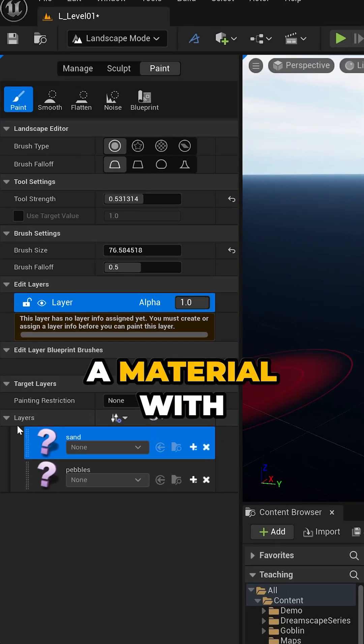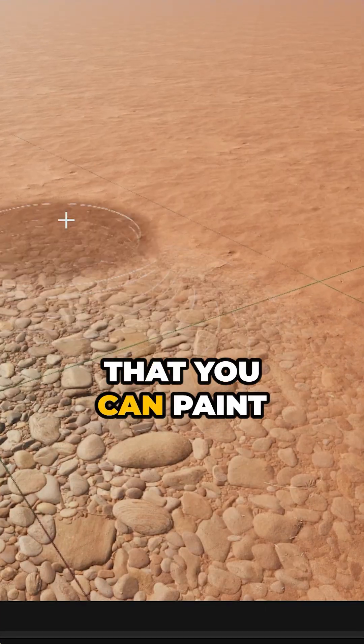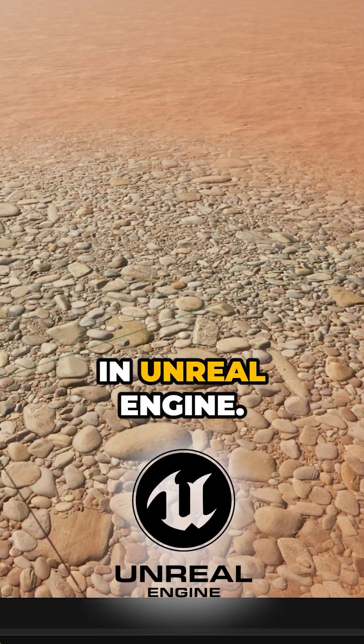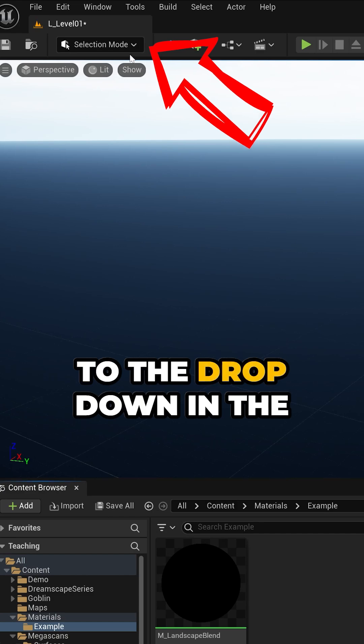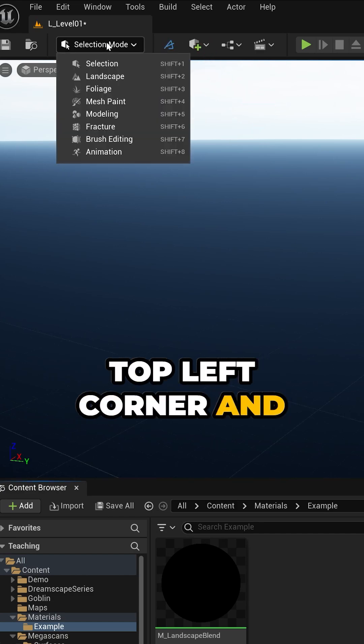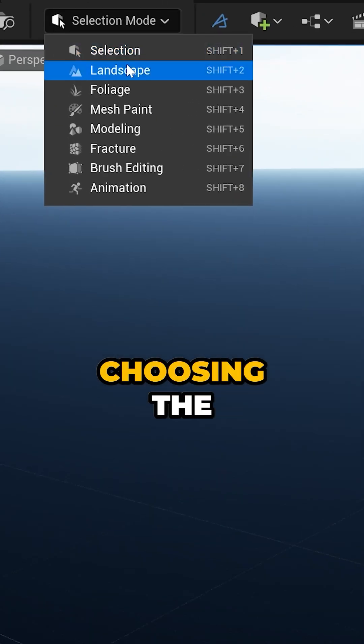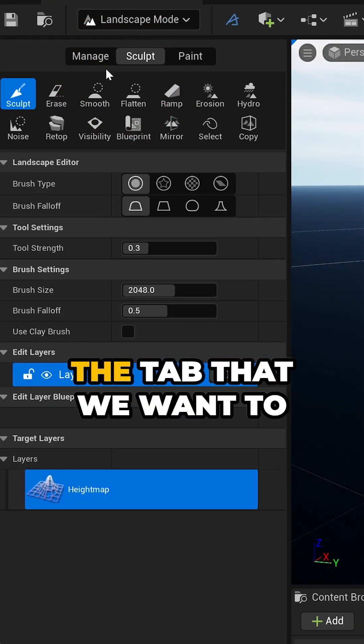This is how you set up a material with landscape layers that you can paint in Unreal Engine by coming over here to the drop down in the top left corner and choosing the landscape section.